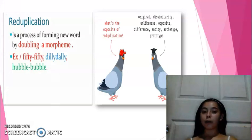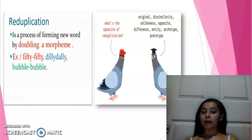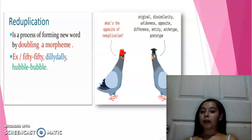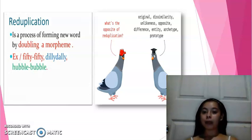Reduplication is a process of forming new words by doubling a morpheme. Examples demonstrate how reduplication differs from the original form through dissimilarity, slight difference in type, and prototype variation.